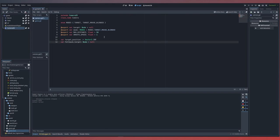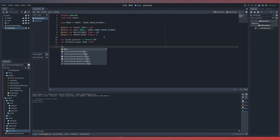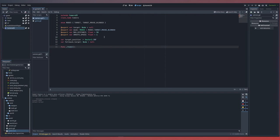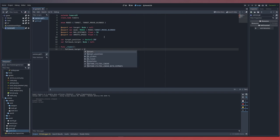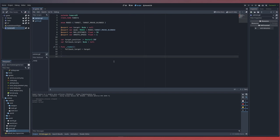The fallback target will be used in instances where we clear our target when we switch our camera mode, or if the target that we're focusing on gets destroyed. Inside our ready function, we'll set our fallback target equal to the target we've defined in our export.